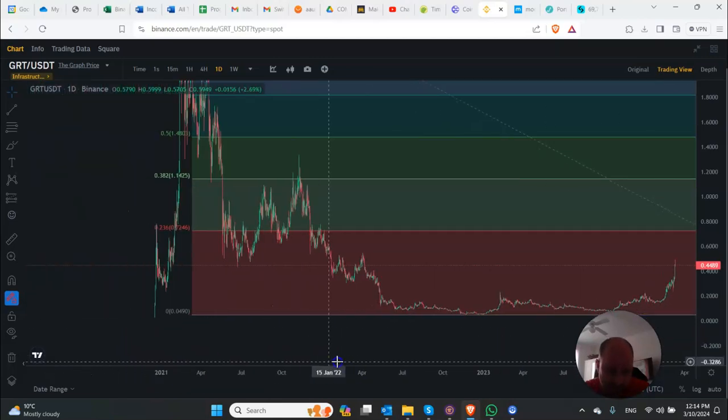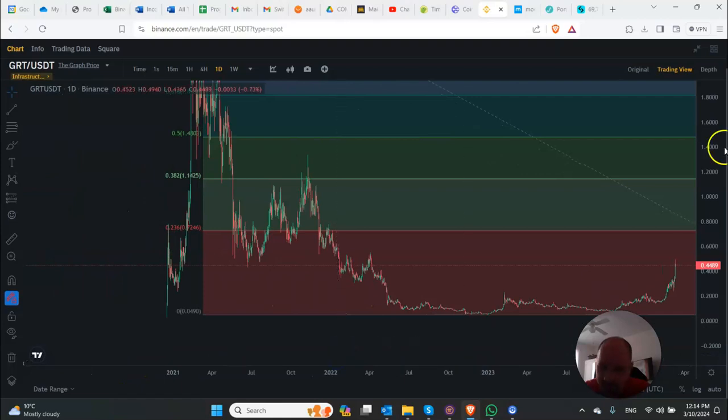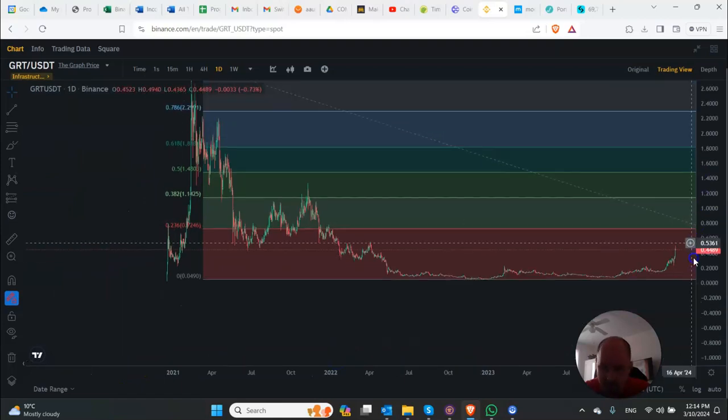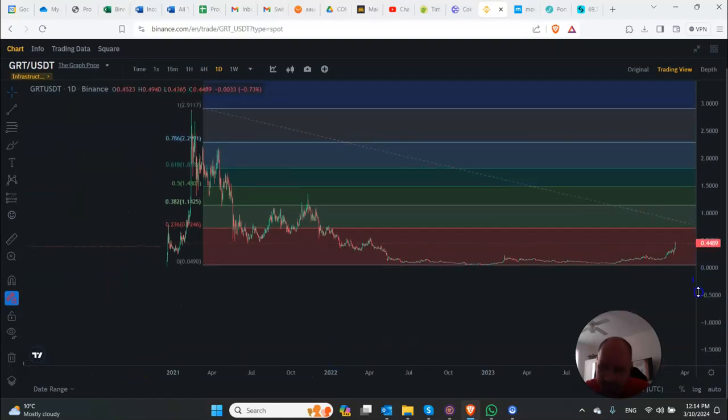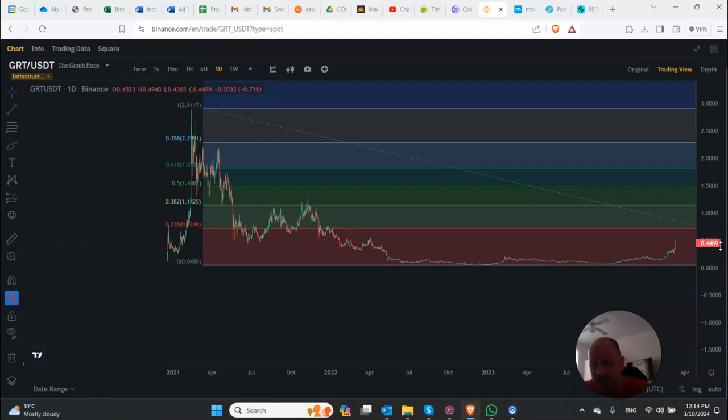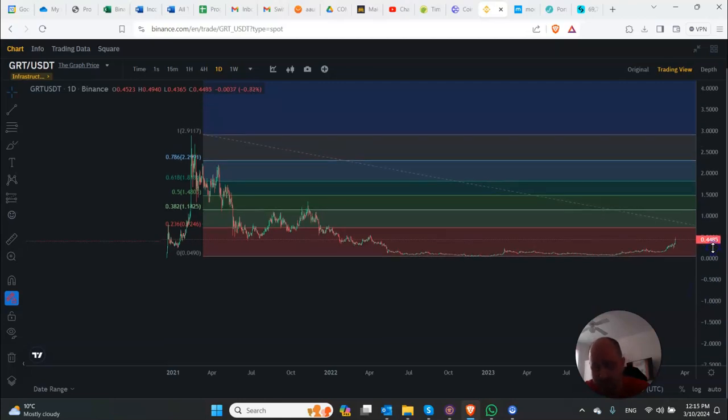This is a coin that I held from the last bull run and I should have been smarter and taken profits at the time. But I was still pretty early into the game.